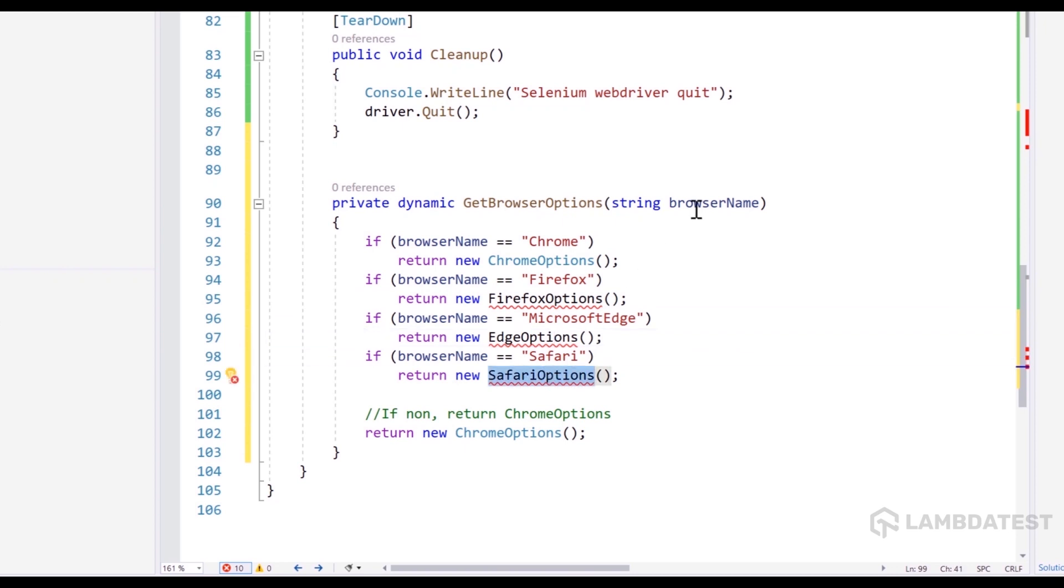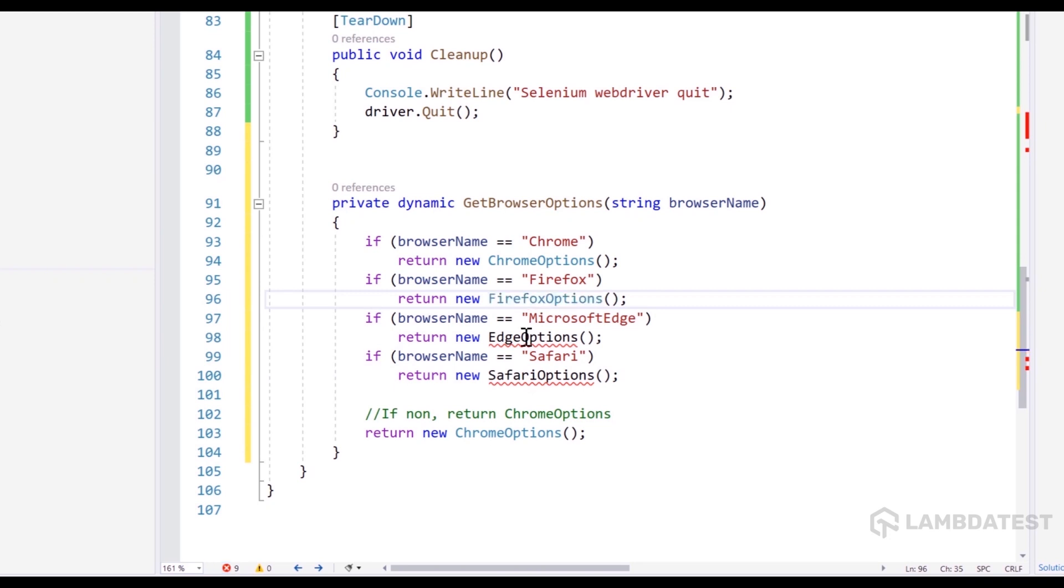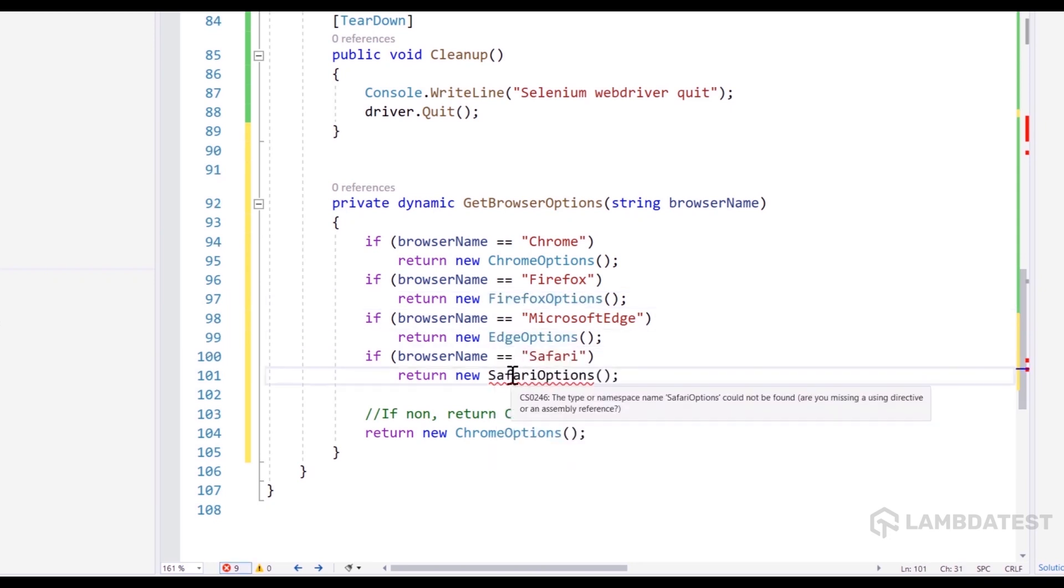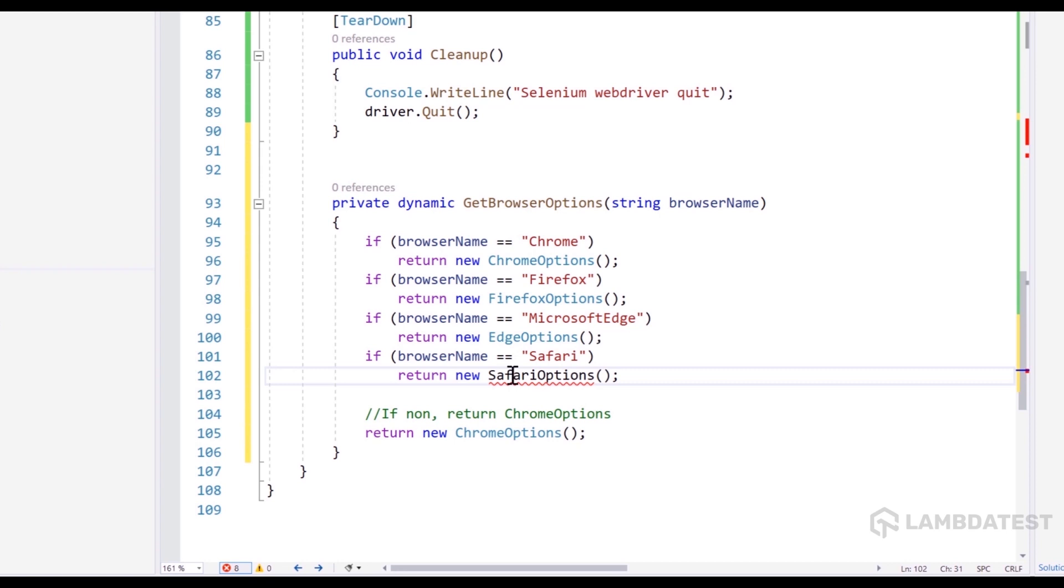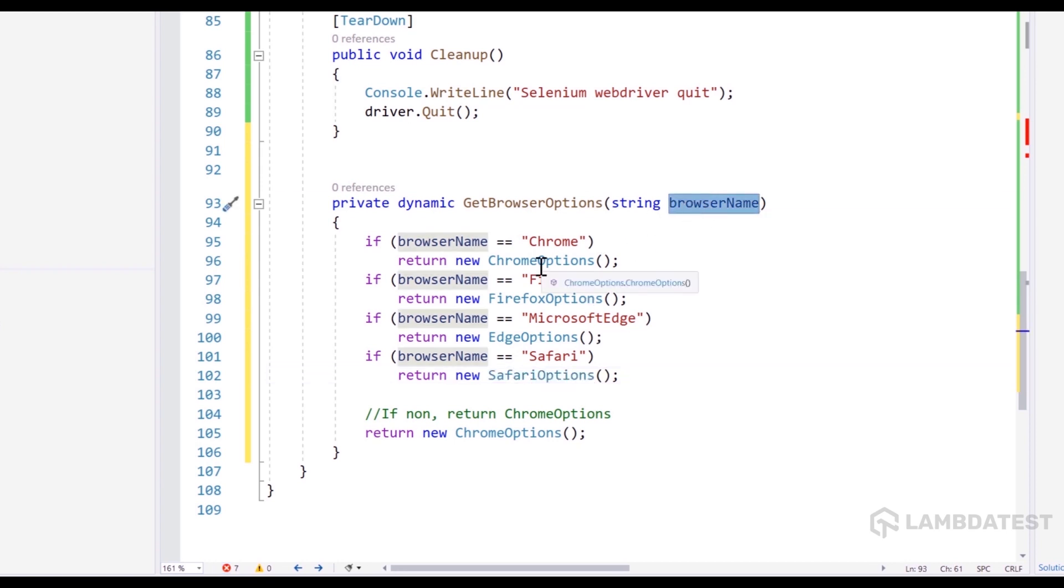So I'm going to be doing the exact same thing while I'm going to call this method so that I can pass the browser name and that's going to return me the browser options, which can then be used for the capability.